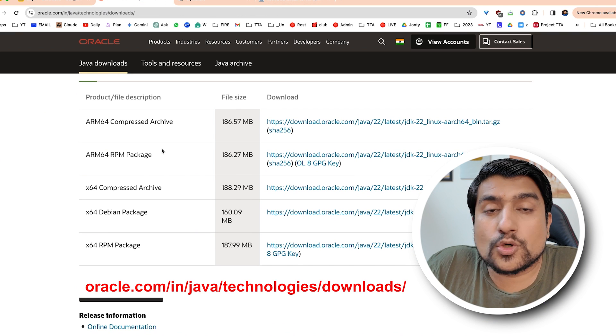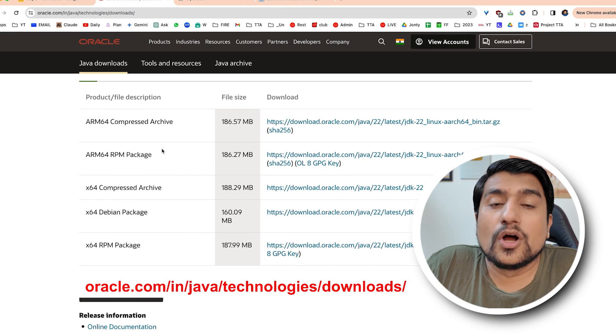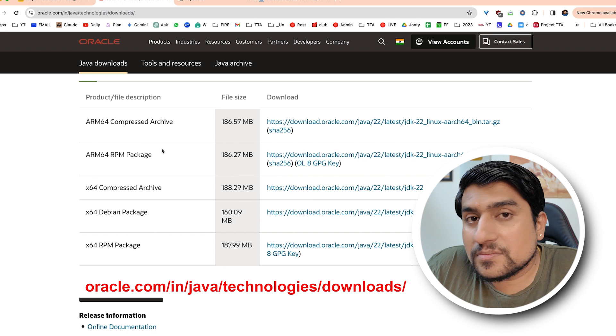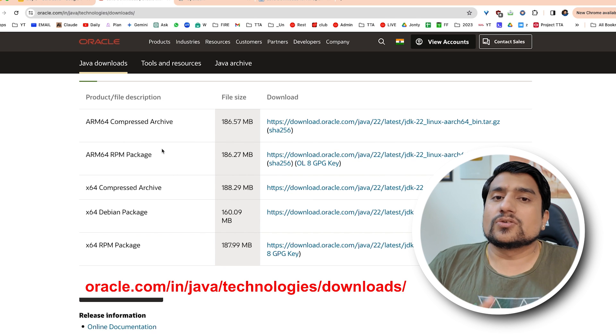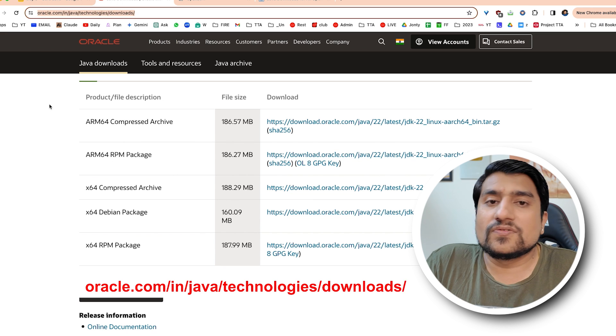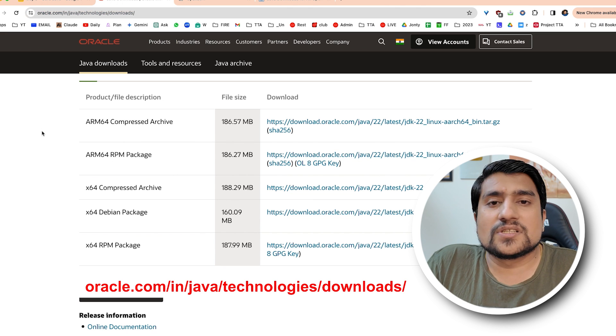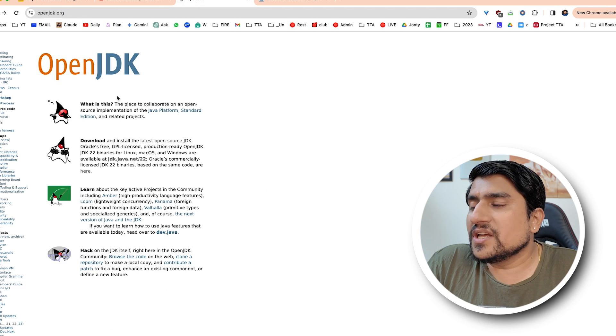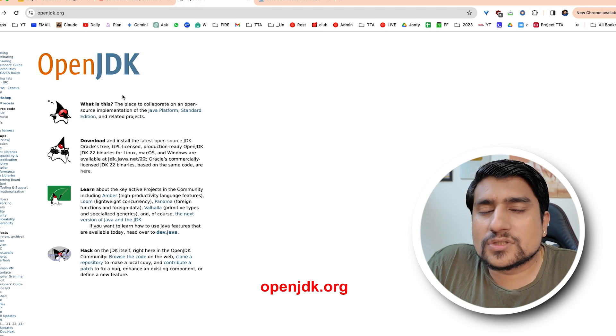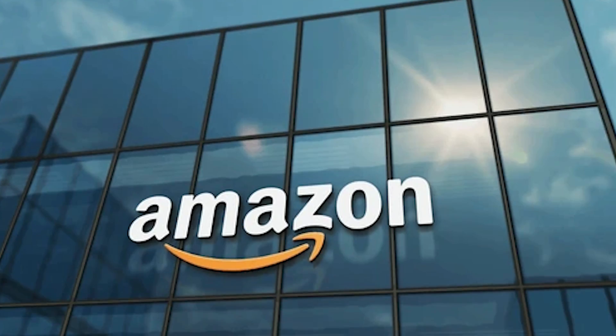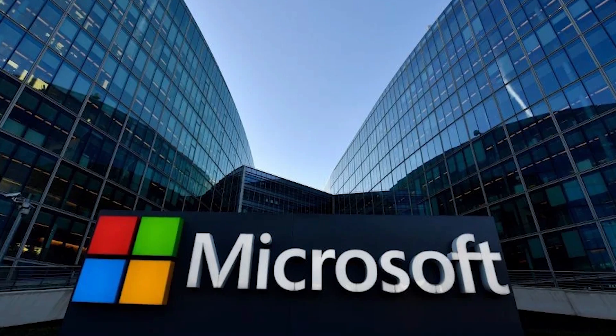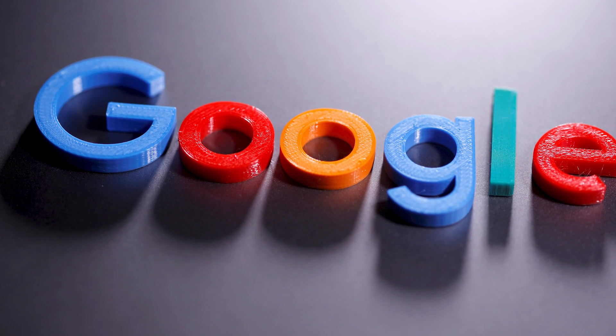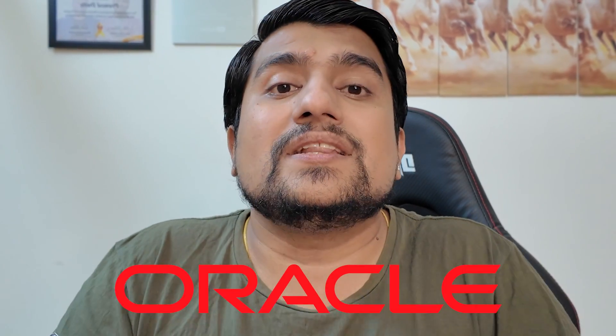Oracle acquired Java from Sun Microsystems and developed a premium version of JDK available on Oracle's website, and a free or open source version called OpenJDK. There are different flavors of JDKs - Amazon has their own JDK, Microsoft has their own JDK, Google has their own JDK.